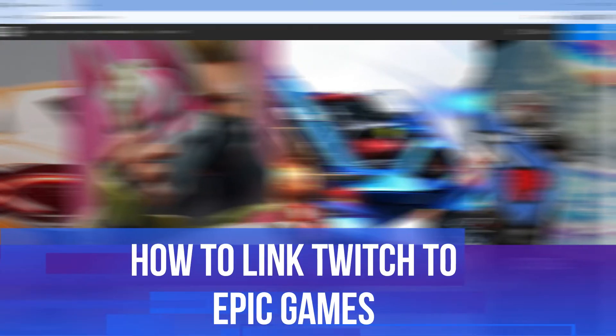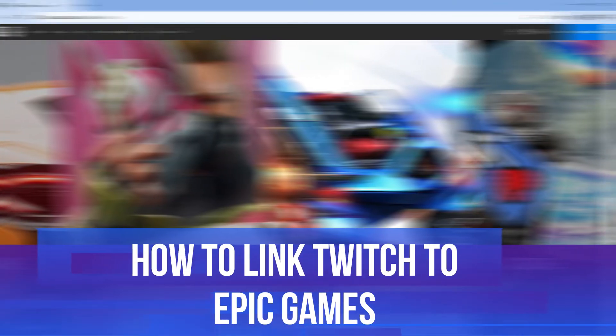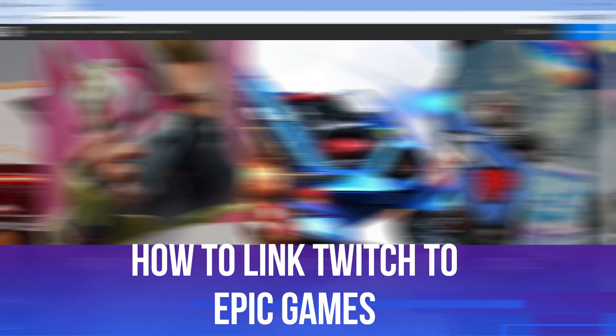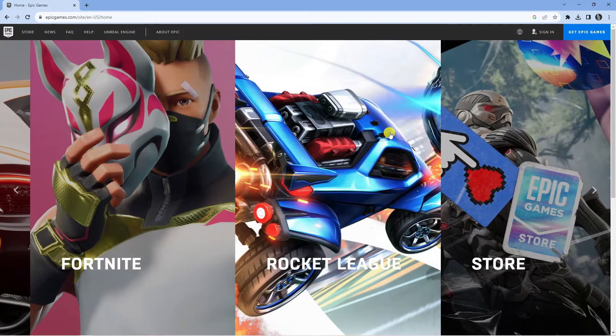In this video, I will show you how to link your Epic Games account to Twitch. So let's jump straight into it.